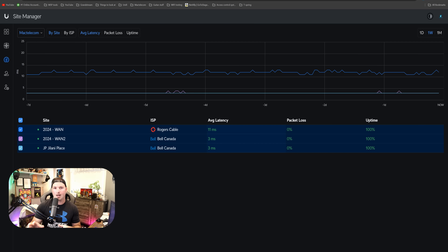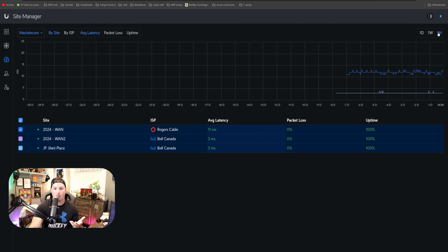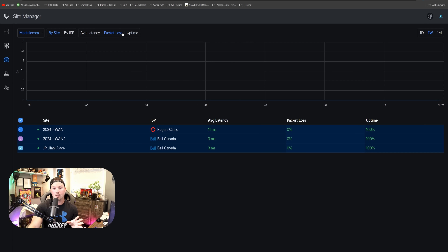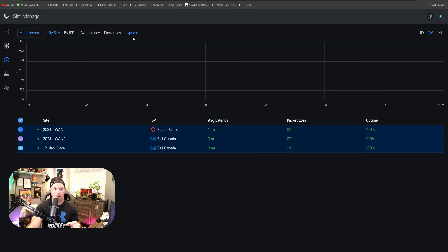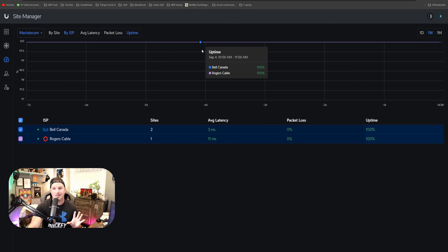Something new within unifi.ui.com is the ISP Viewer. So we have my 2024 console with WAN1 and WAN2, and then we have this coworking space. What this is showing us right now is the average latency — 11 milliseconds on my Rogers, and three on my Bell. We could look over this and see statistics by time range, set to a week or a month. We could also look at packet loss — currently zero on both my WAN1 and WAN2 and that coworking space, which is great. We could also look at uptime, which is at 100%, and filter by ISP: Bell in blue and Rogers in purple. I think this is really good for troubleshooting to see if you're having any latency or packet loss within your business.